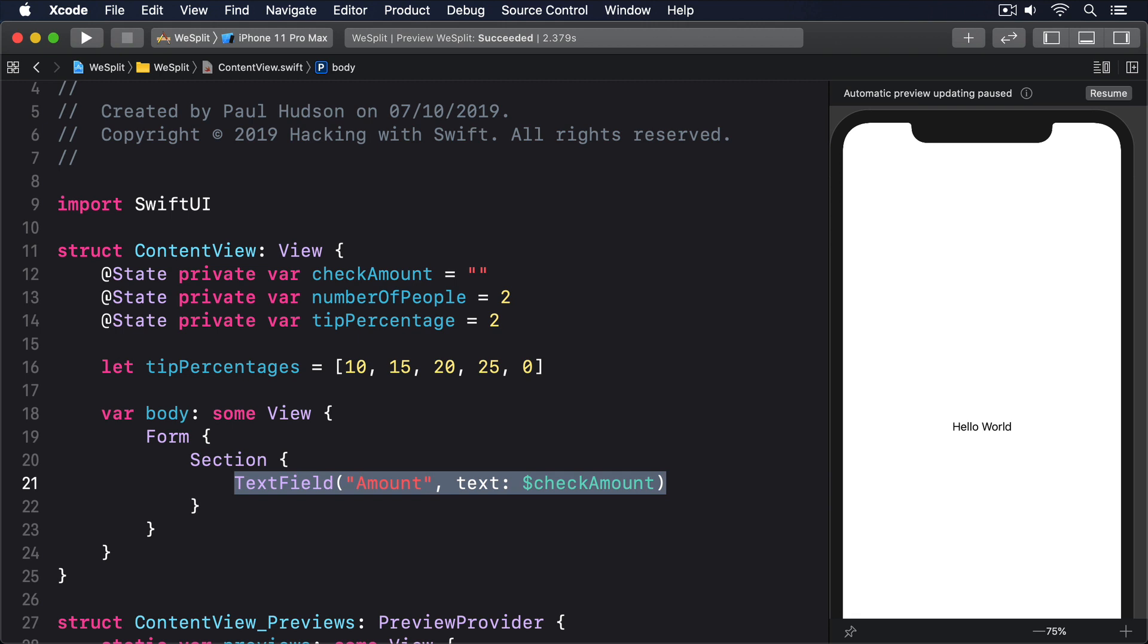When you create text fields in forms, the first parameter is the string that gets used as a placeholder - gray text shown inside the text field, giving users an idea of what should be in there. The second parameter is the two-way binding to our checkAmount property, which means as the user types, that property will be updated.